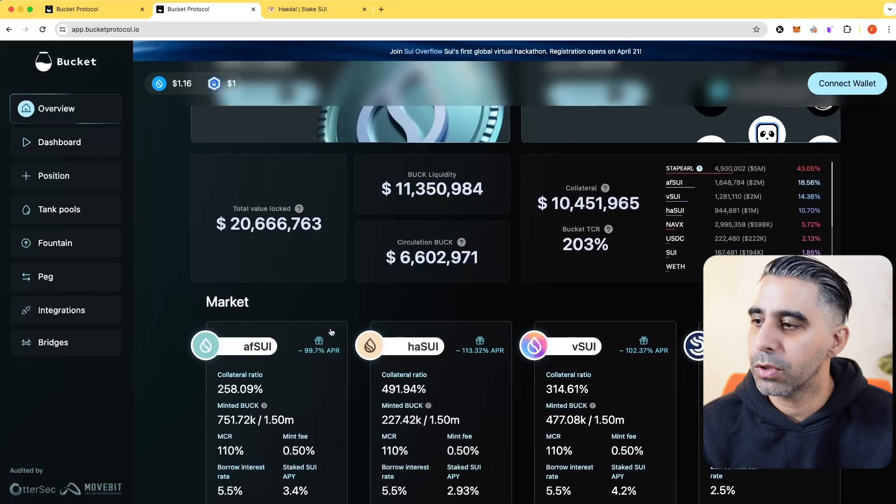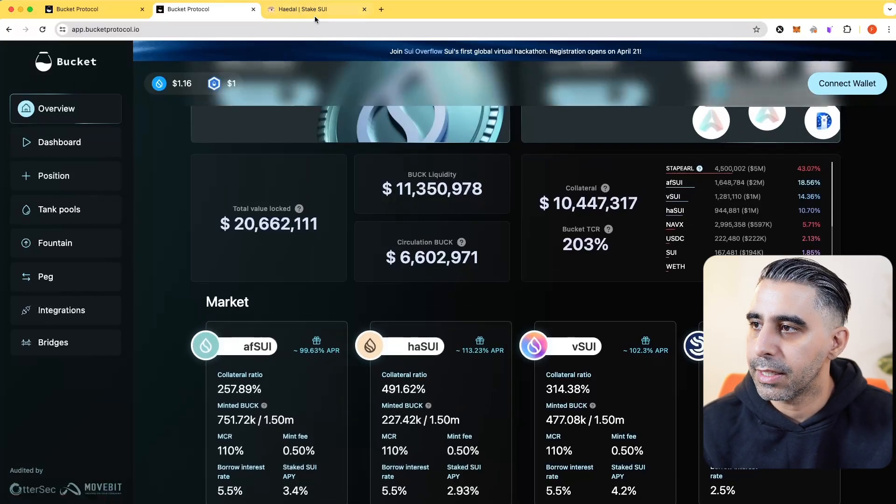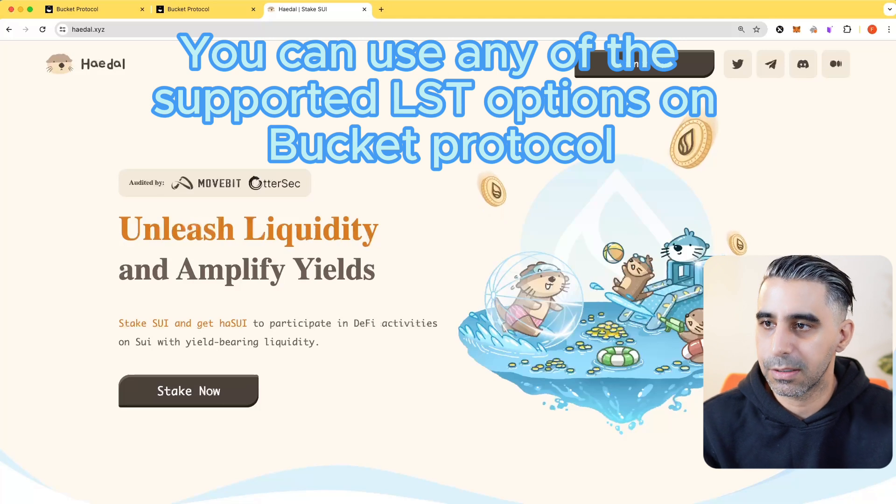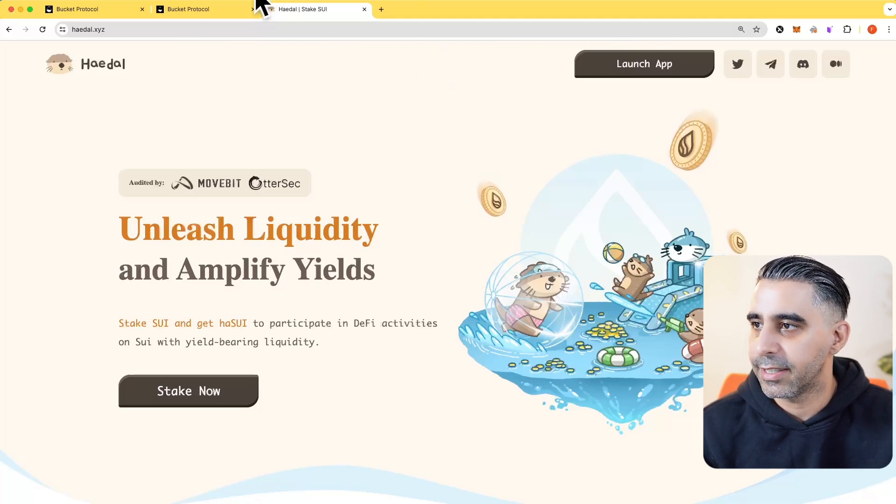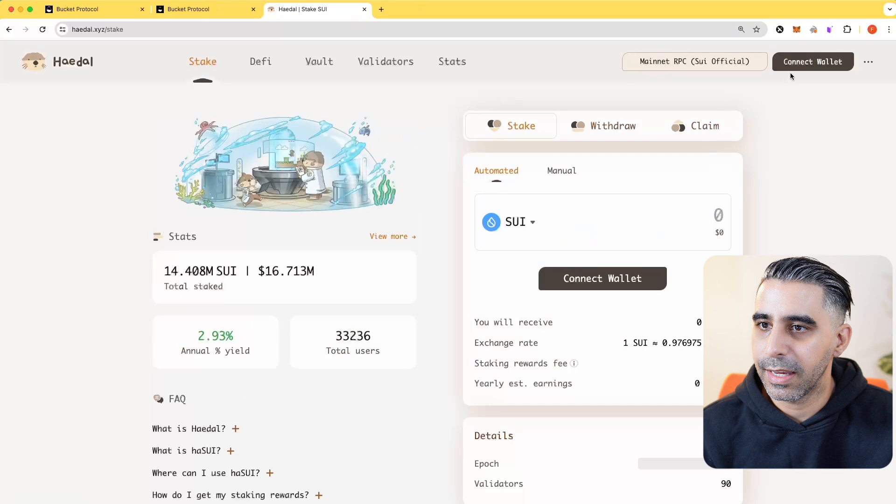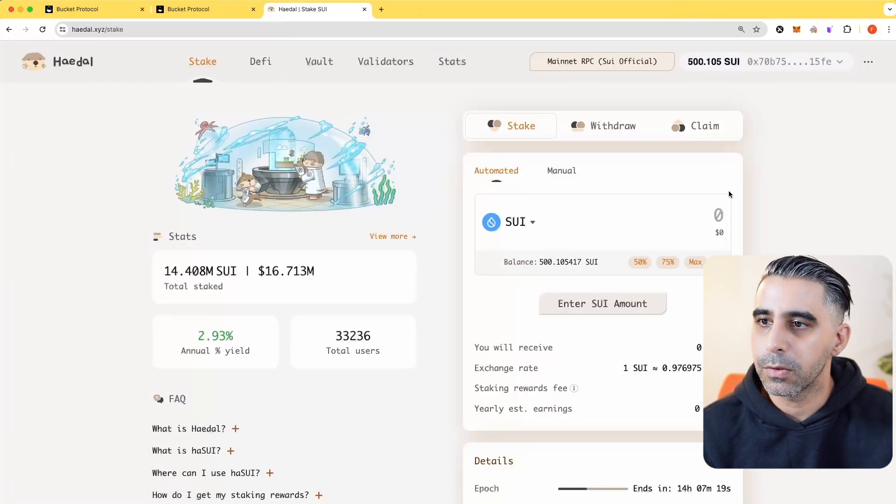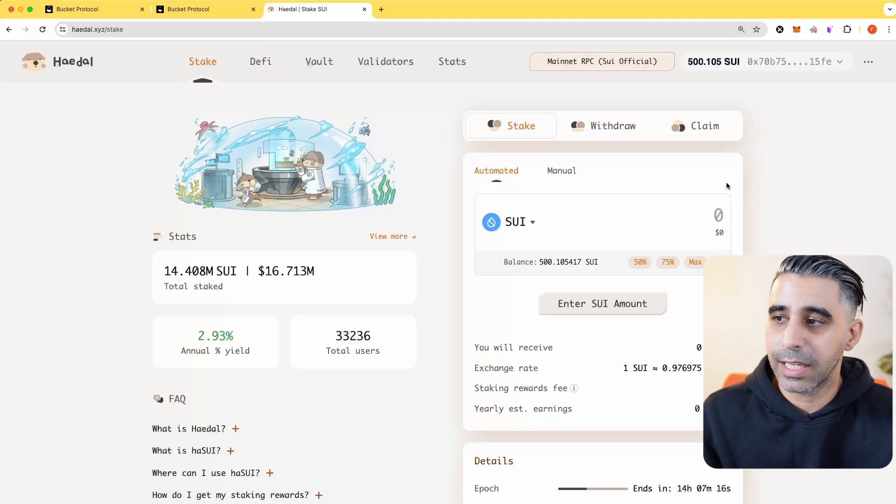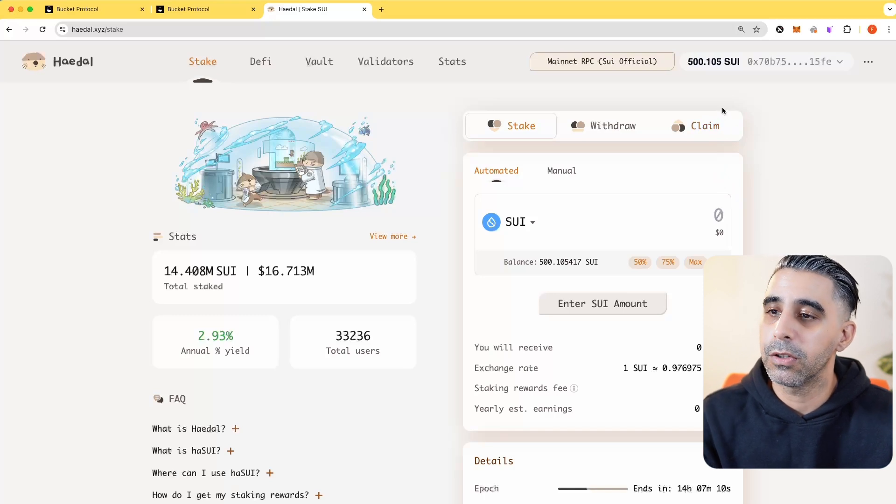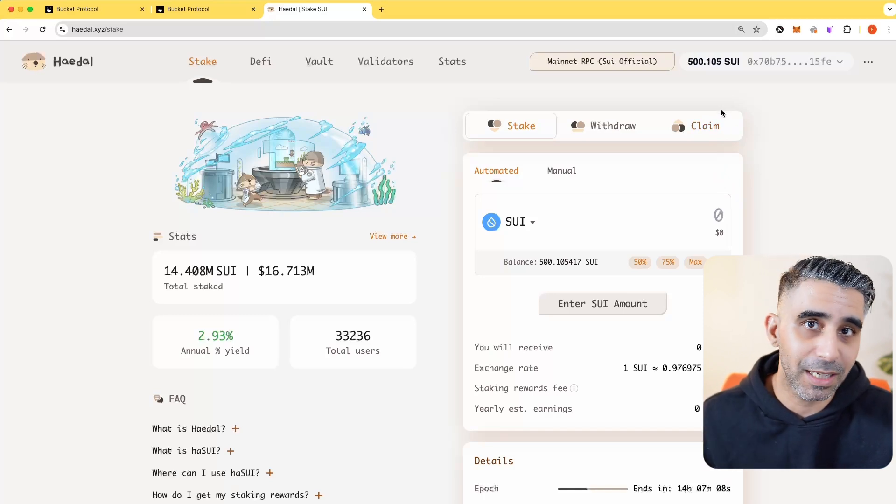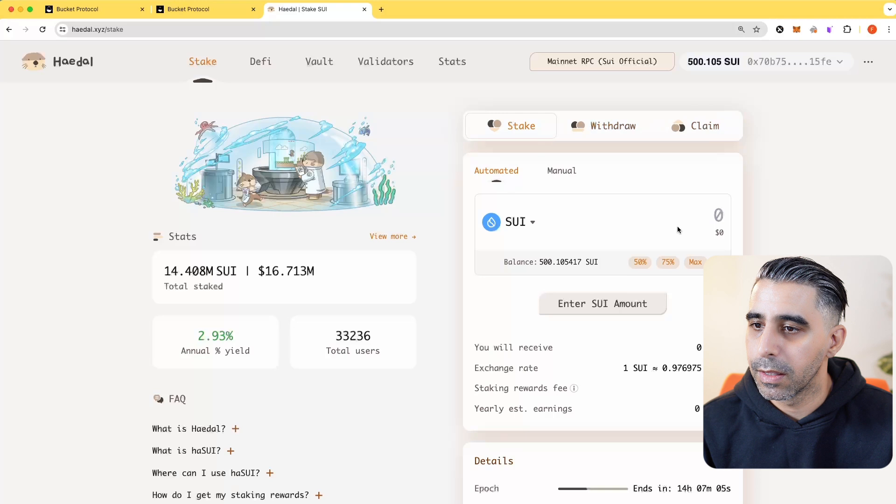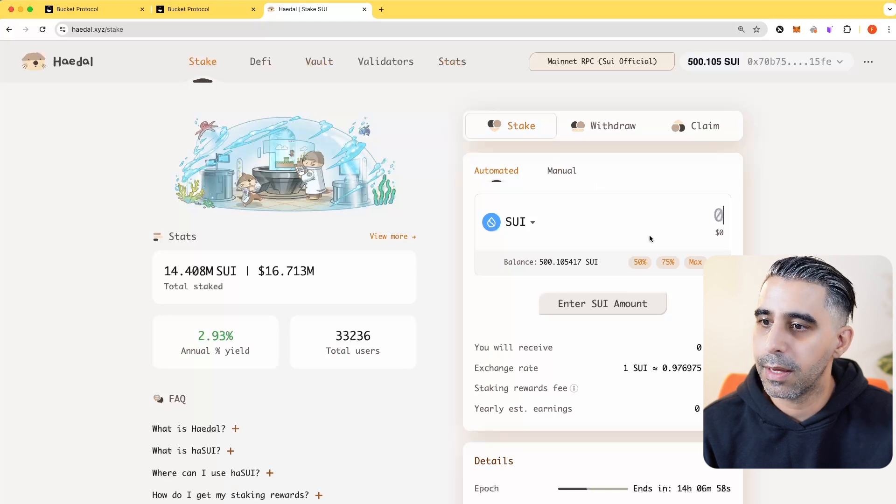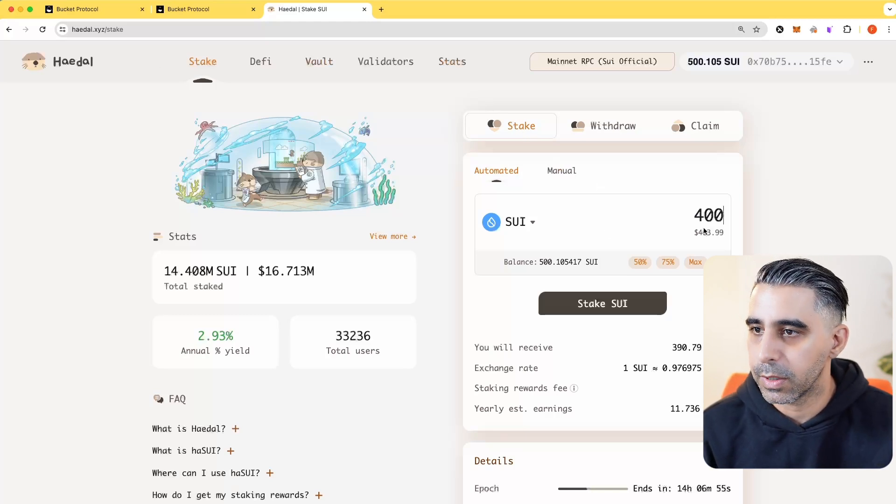The first thing before you go doing anything is you need this variant of staked SUI, which is Haydel. I'm going to launch the app and connect my wallet. What this is, is you're staking it, but you're getting a representation of your stake in HA SUI, so your assets are staked in the background, and you can then use the token still to partake in DeFi and other activities. I've got my wallet, I've thrown some SUI in there, I'm going to stake 400 SUI.